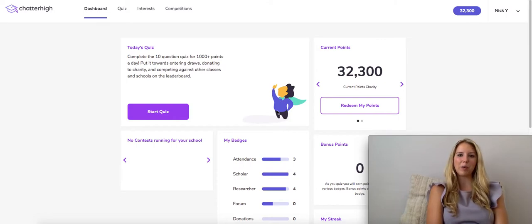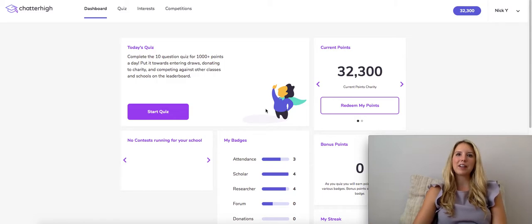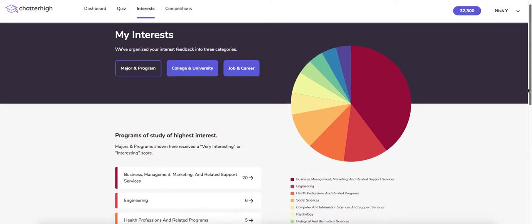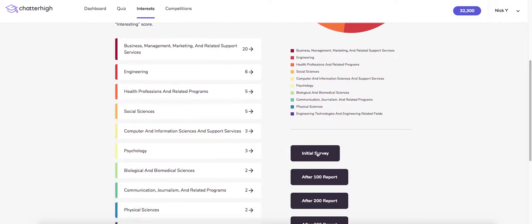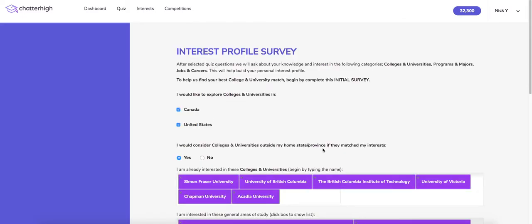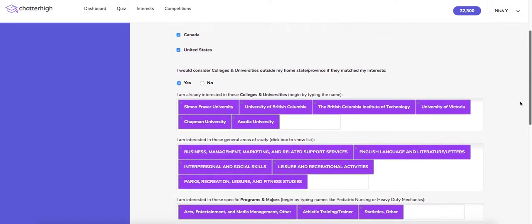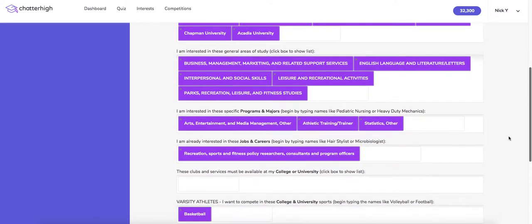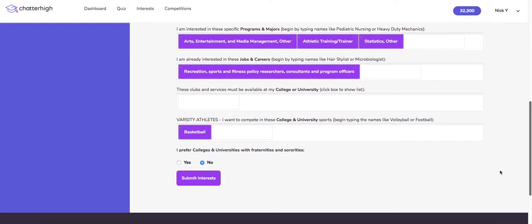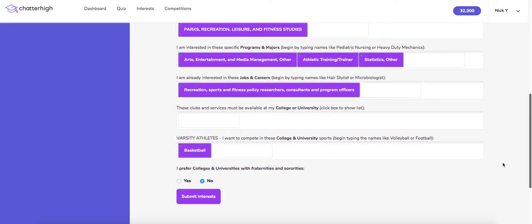To find the interest report, students will click on the interest tab. First is the initial survey that students will fill out when signing up to assess their prior knowledge and interest. We encourage students to fill this out for a more tailored quiz experience, but if a student doesn't know their interests, the fields can be left blank. The quiz will help you to identify areas of interest.